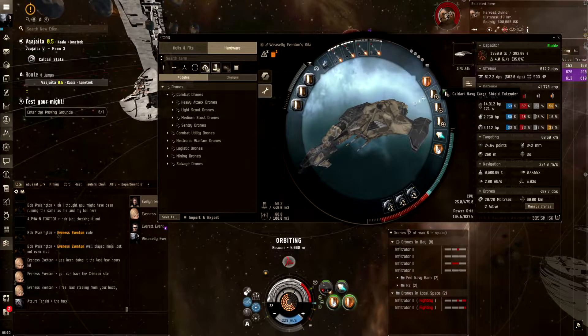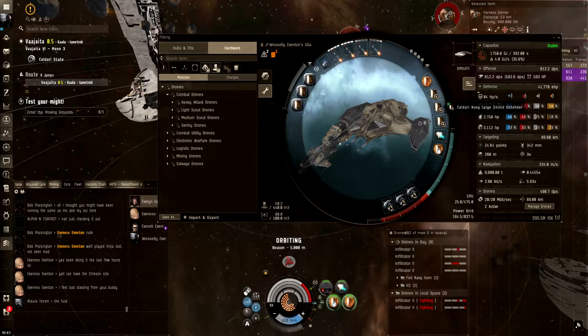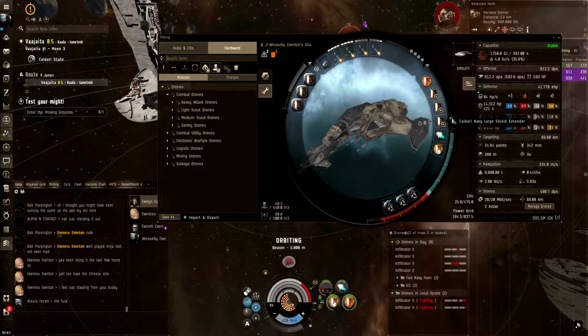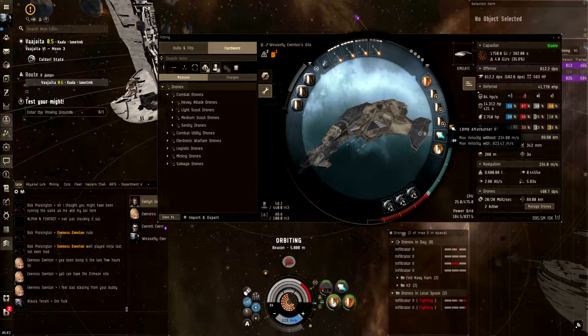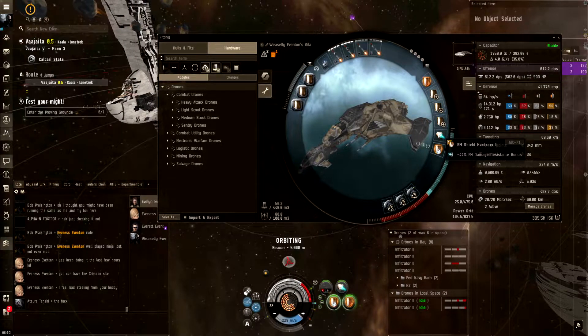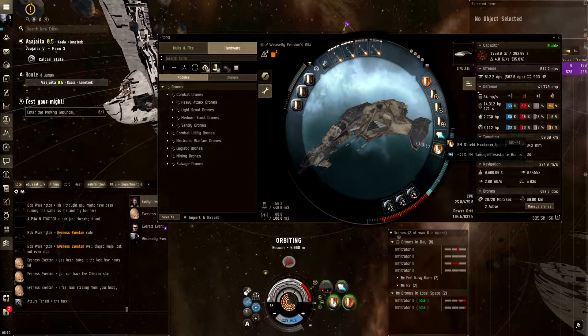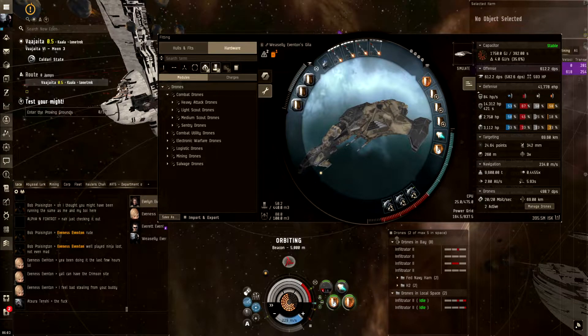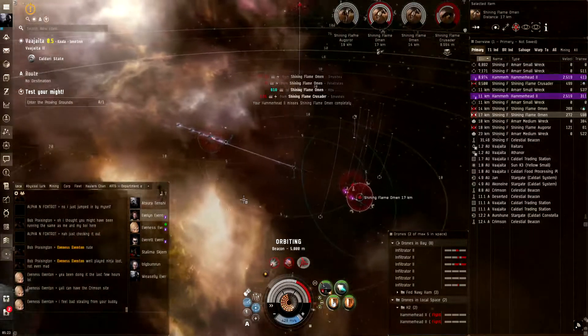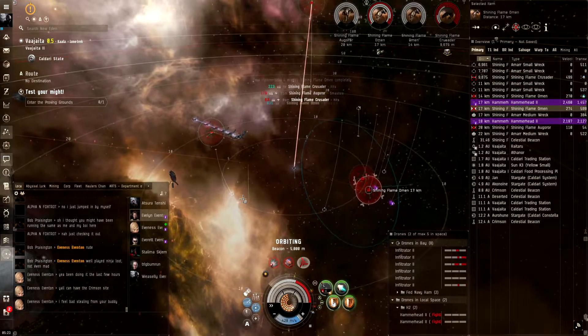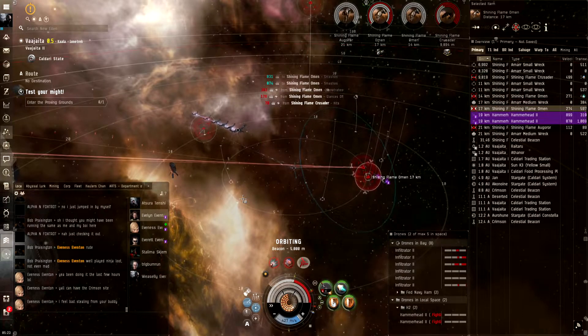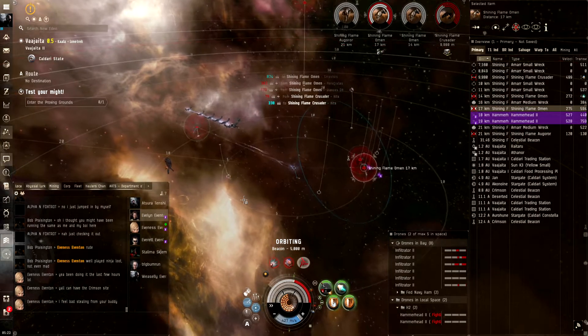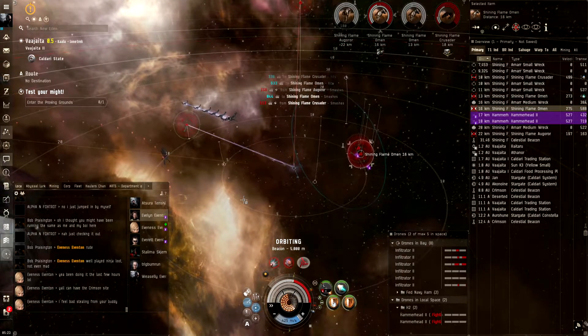And sorry if the video seems to be a bit stretched with the settings I had at the time. I fixed it later. But this is my passive Gila fit. I basically have purgers in the rigs, large shield extenders in the mids, as well as EM and thermal resist. And it's pretty straightforward. Of course, I'll put it down in the description below.